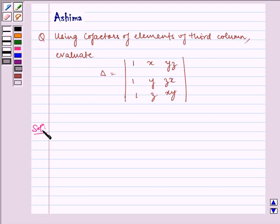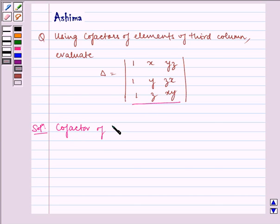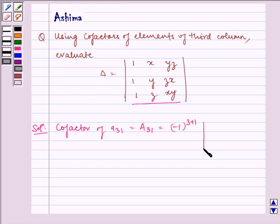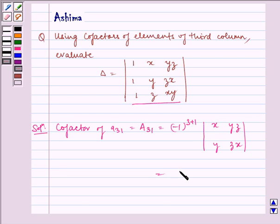Now let us write the solution. First let us find the cofactors of the third row. Cofactor A31, which is capital A31, is equal to minus 1 to the power 3 plus 1 into the determinant of x, y, z and y, z, x, which is equal to zx squared minus zy squared.